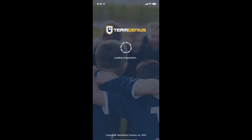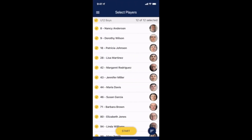Upon login you may be asked to select an evaluation session. If that's the case, look through your session options and choose the session you will be evaluating today. If you're unsure, please ask your organization's TeamGenius admin.